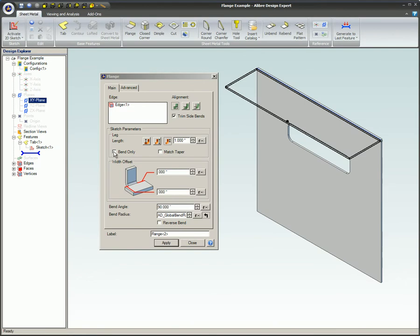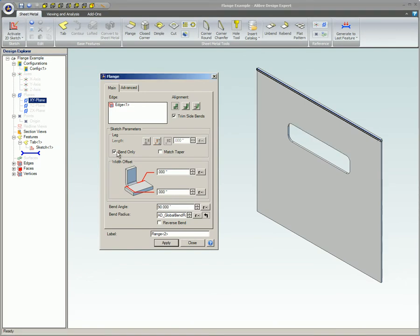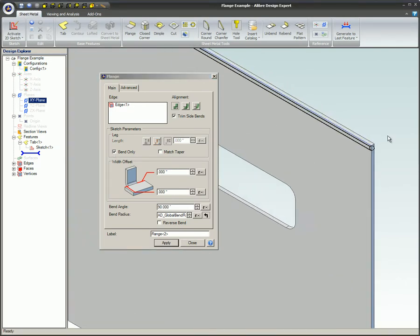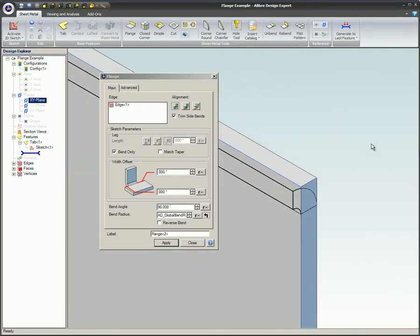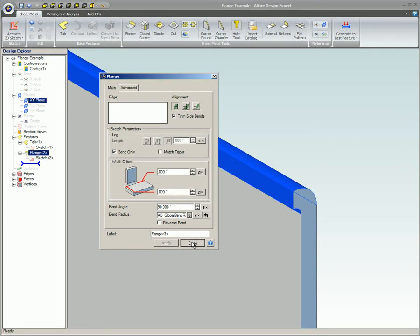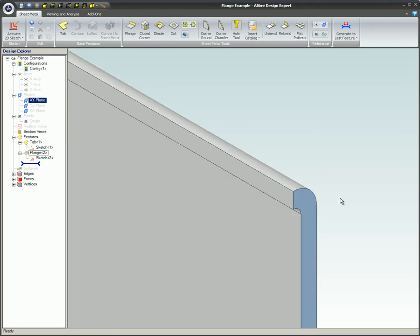Bend only. This option will only create the bend section of the flange and not the leg of the flange. Here's a close-up view of what this option does.